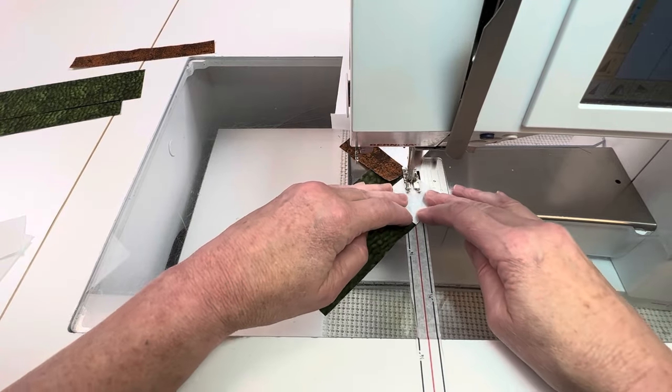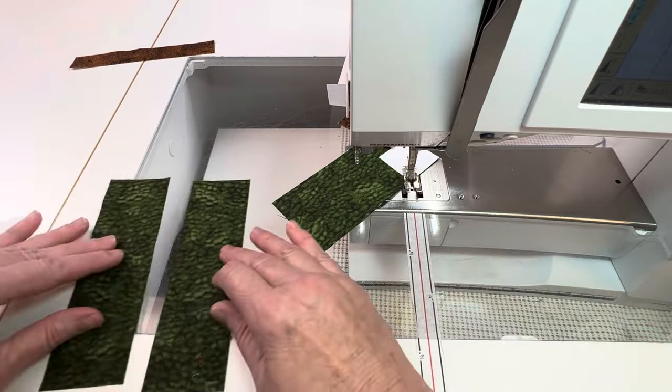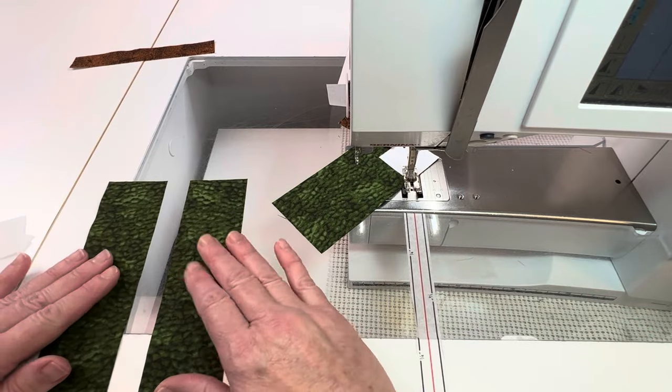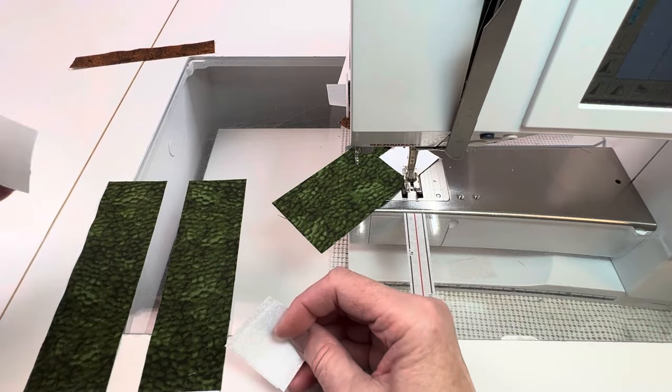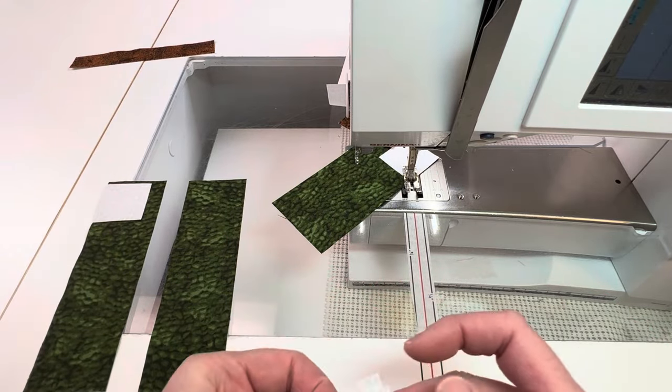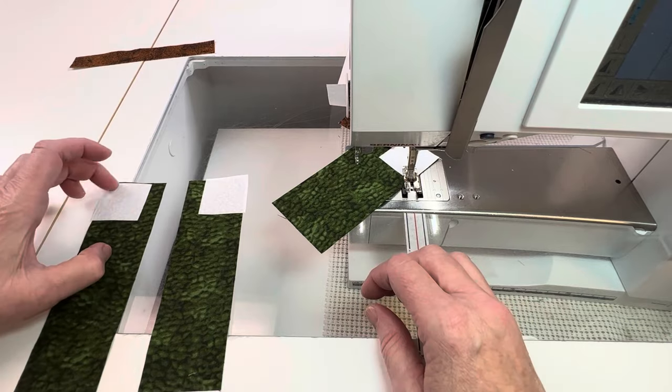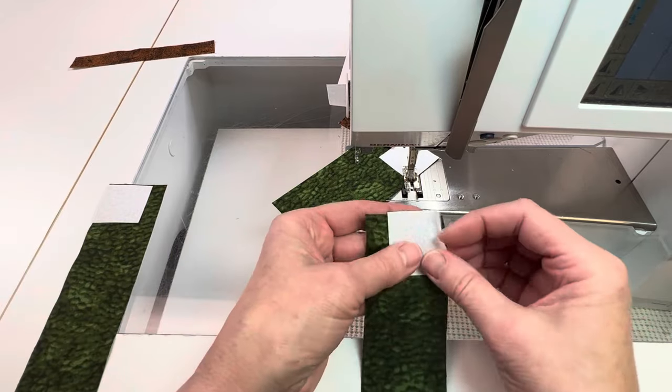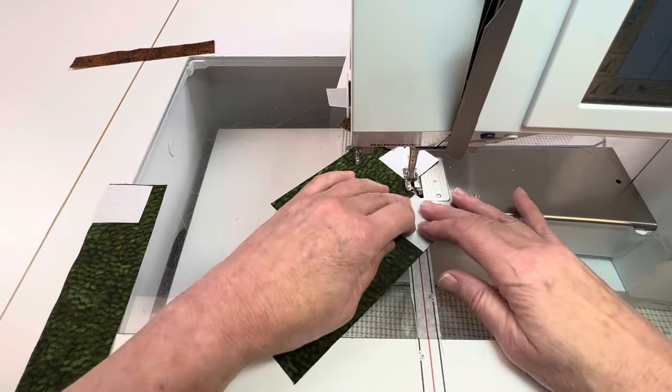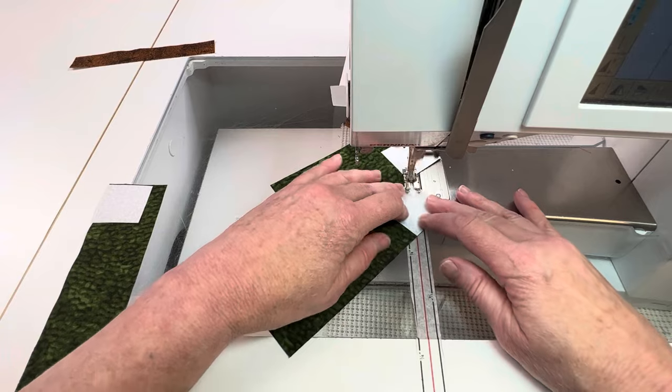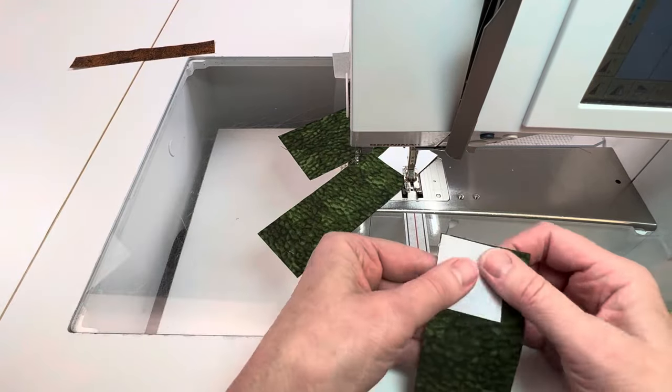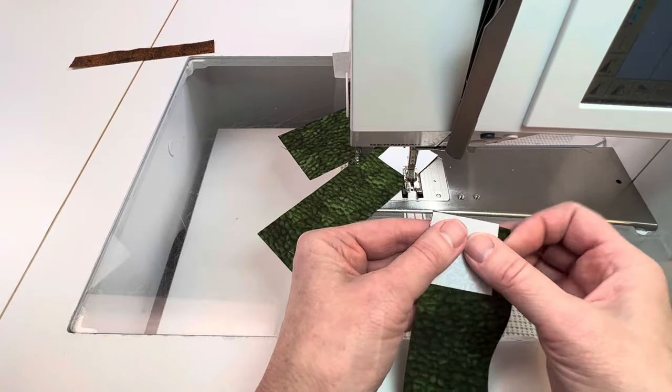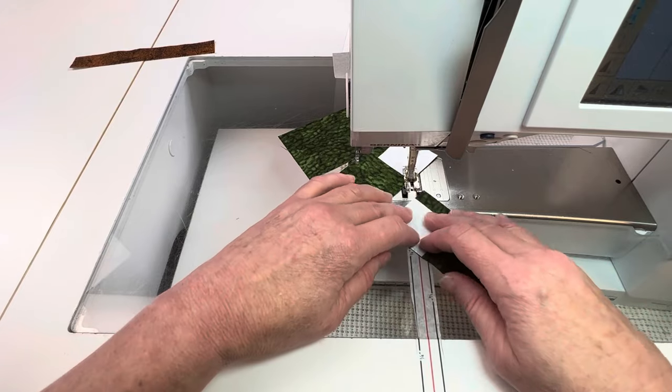Place the two inch by six and a half inch boot fabric rectangles side by side. Place a background square onto each of the rectangles. One is in the upper left corner, one is in the upper right corner. We're going to sew corner to corner on both of these pieces and they should mirror each other when finished.